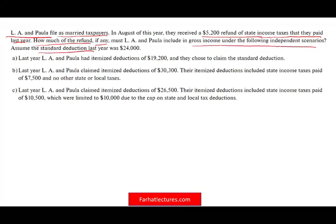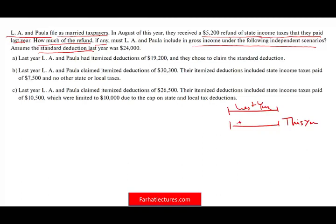Assuming the standard deduction last year was $24,000. Simply put, they filed their return last year, and this year they received the refund of $5,200. The question is: should they include this refund in their income taxes for this year, or should they ignore it? Well, it all depends on what happened last year — the prior year.